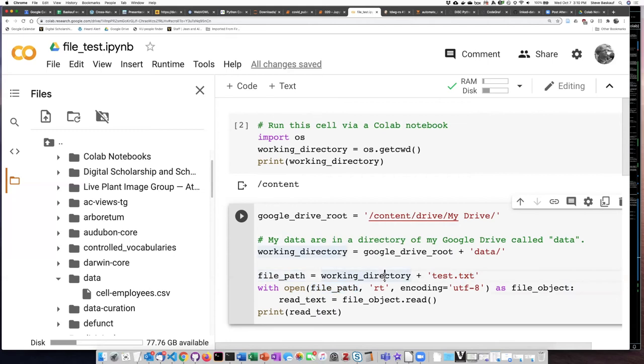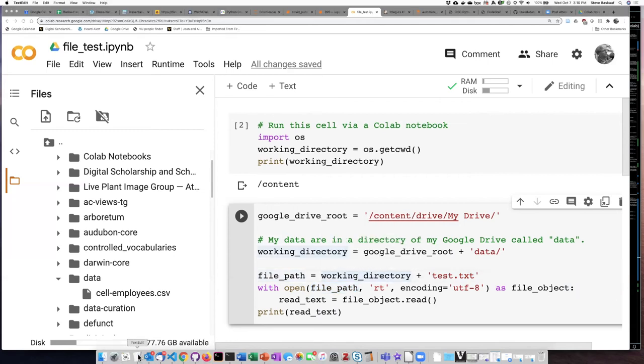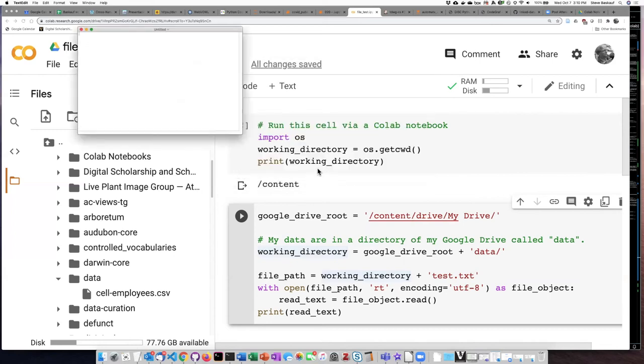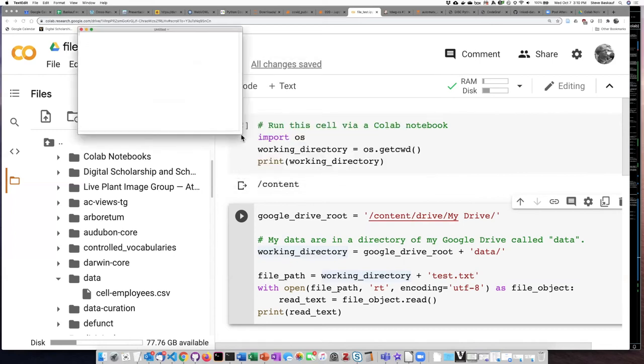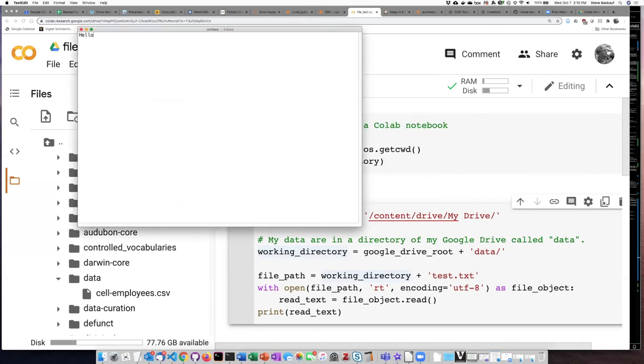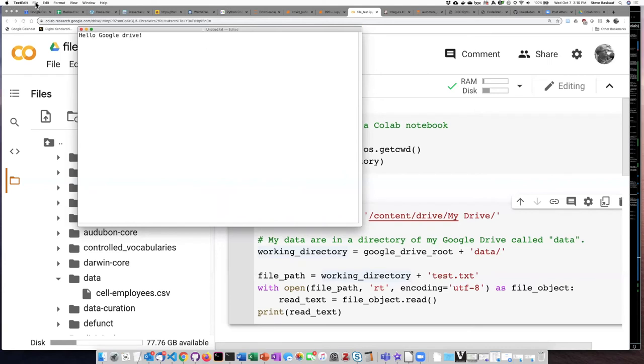So let's go ahead and use our text editor here to create a file. I'm going to create a new document. Hello, Google Drive, exclamation point.